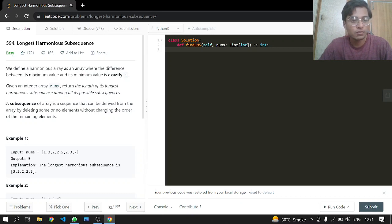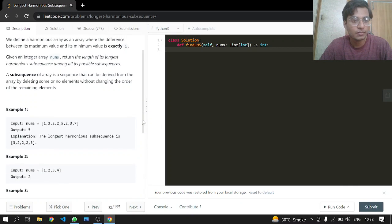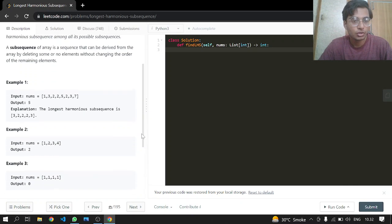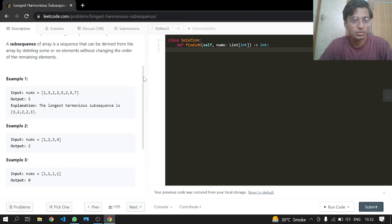A subsequence of an array is a sequence that can be derived from the array by deleting some or no elements without changing the order of the remaining elements.